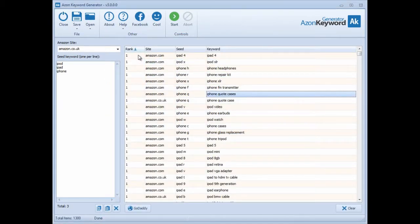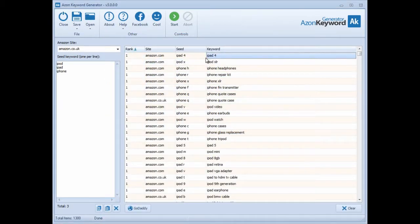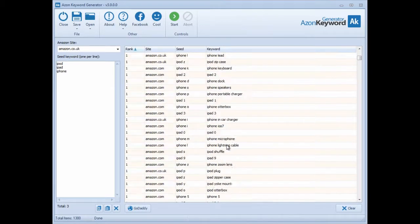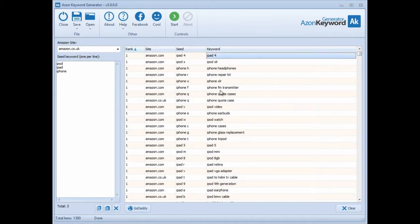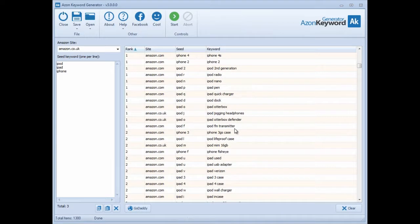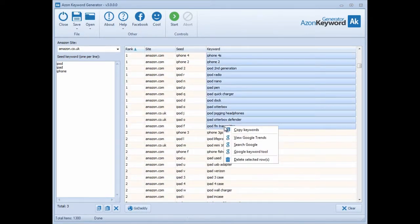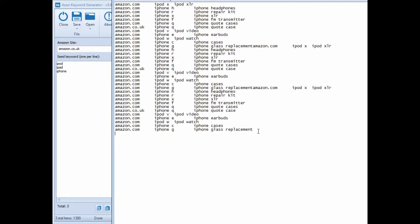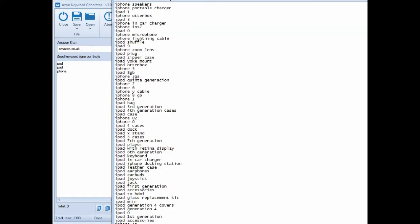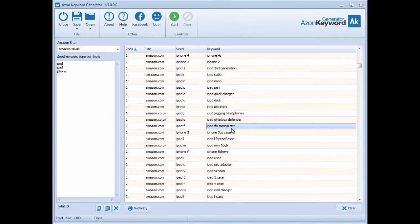If you just want to copy all the number one ranks, select the first one at the very top and scroll down to the end of rank one. Hold down the Shift key and select them all, then right-click and copy or just go Ctrl+C on your keyboard and you'll get all those keywords. That's pretty cool. And of course you can export your data using the Save button at the top.